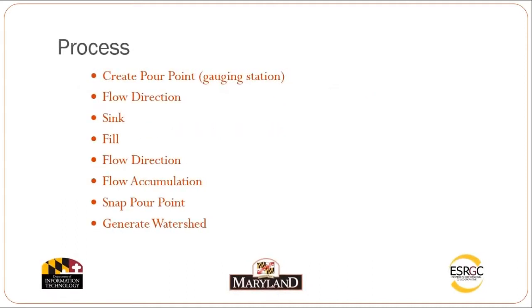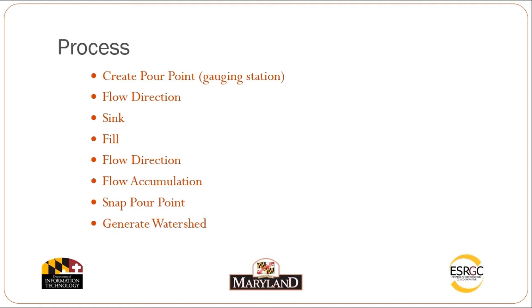Our process includes creating our pourpoint for the gauging station, generating a flow direction, identifying the erroneous sinks in our DEM and filling those, generating a new flow direction based on the fill DEM. Using the flow direction, we'll generate a flow accumulation. The flow accumulation allows us to generate the watershed once we have snapped the pourpoint to the closest cell.